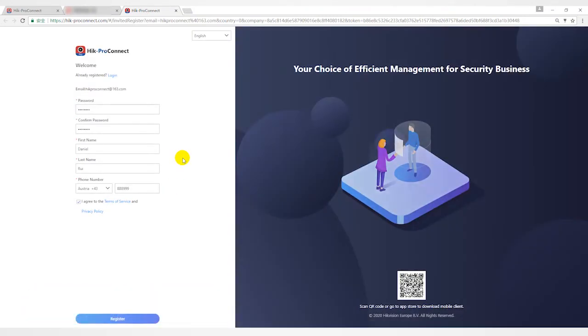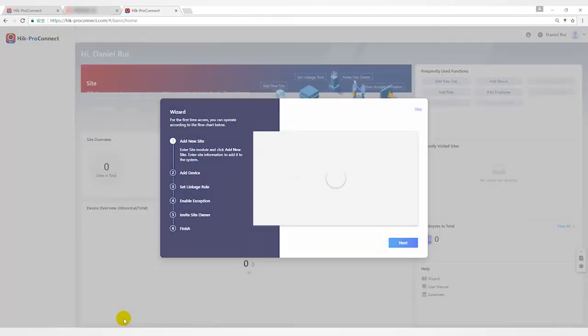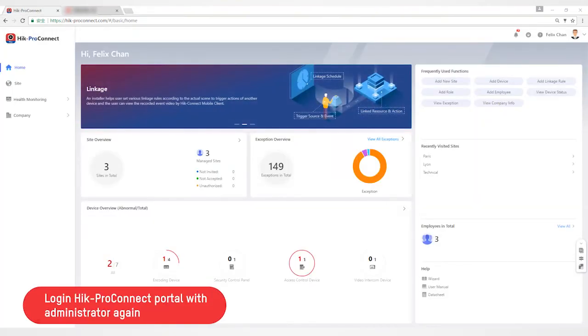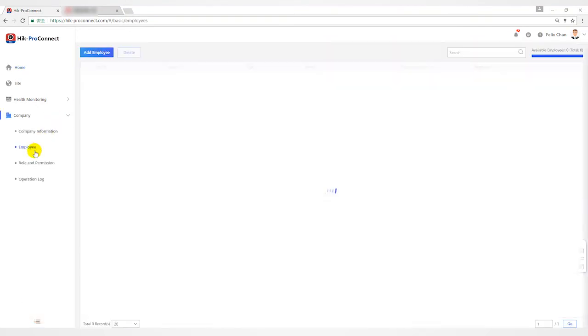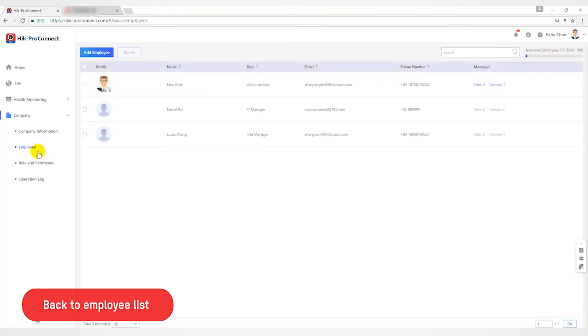After successful registration in Hike Pro Connect, employees can access the functions within their authority. Logging into Hike Pro Connect with the administrator again, back to the employee list, you can find that the information of employees is displayed completely.